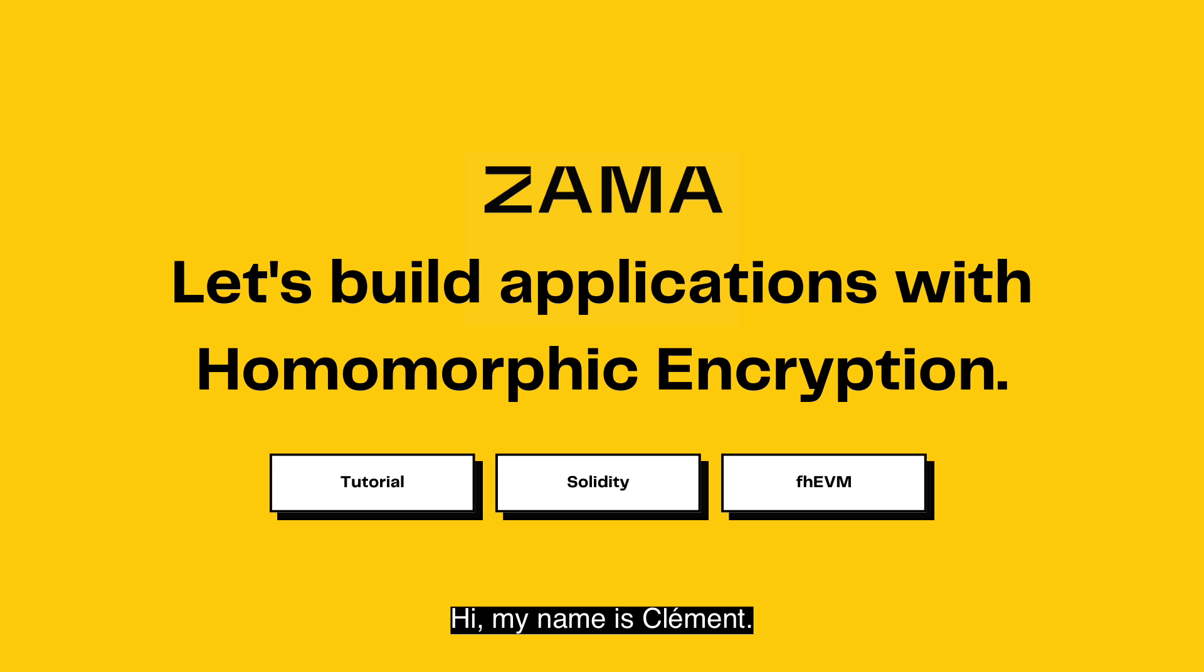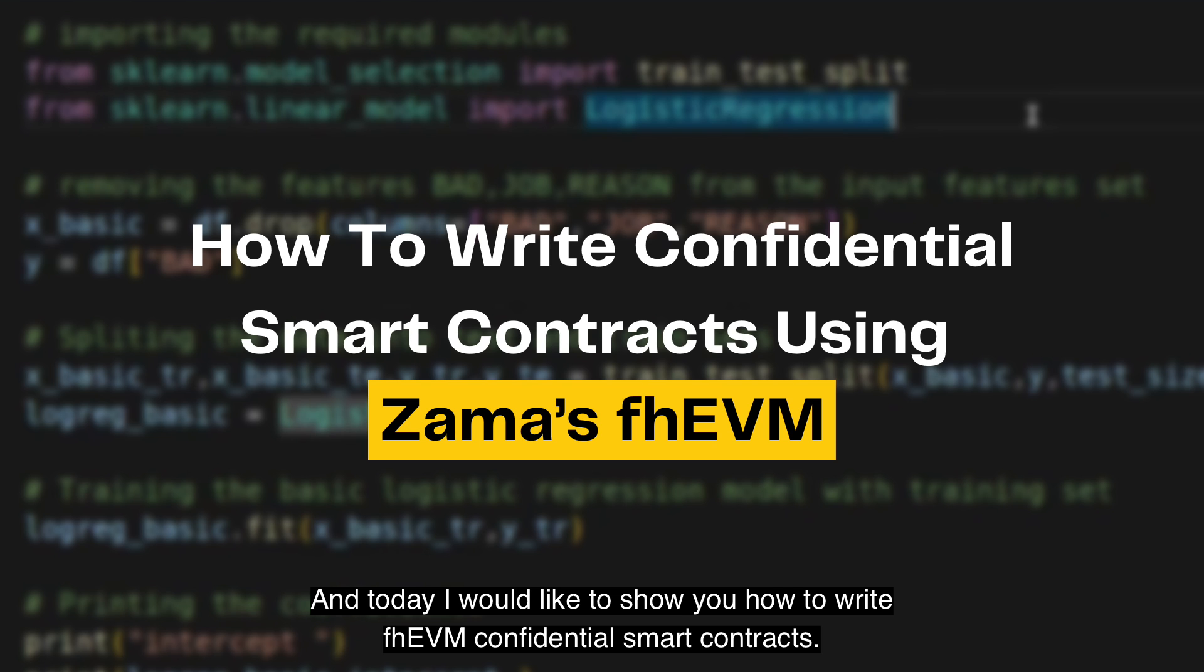Hi, my name is Clemo. I'm working in the blockchain team here at Zama. And today I would like to show you how to write fhEVM confidential smart contracts.